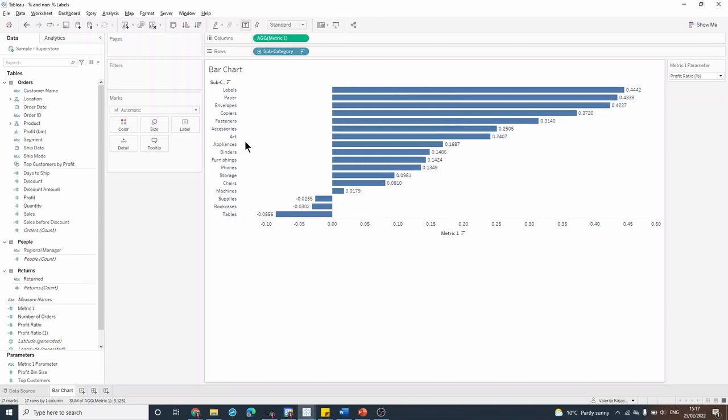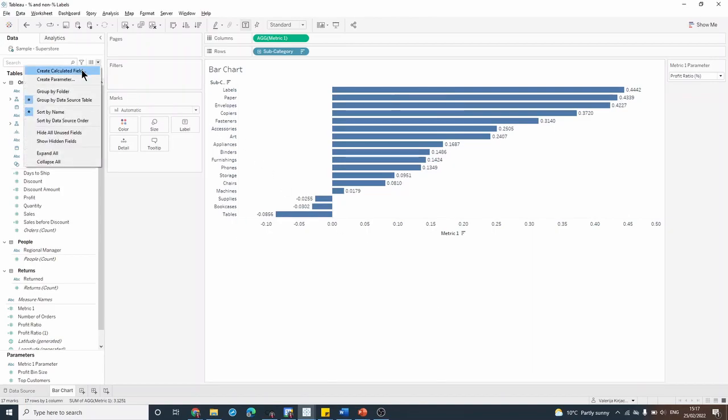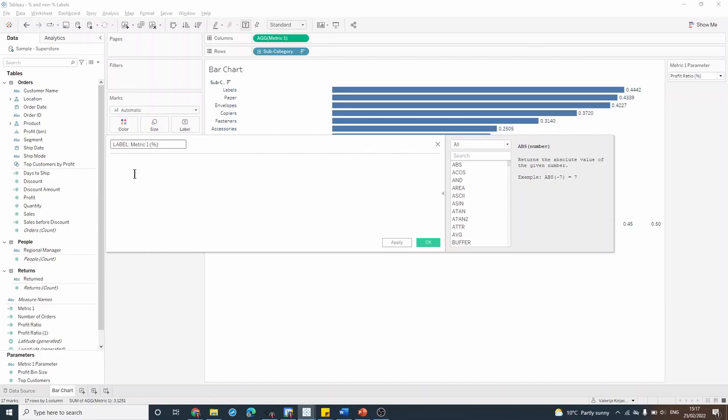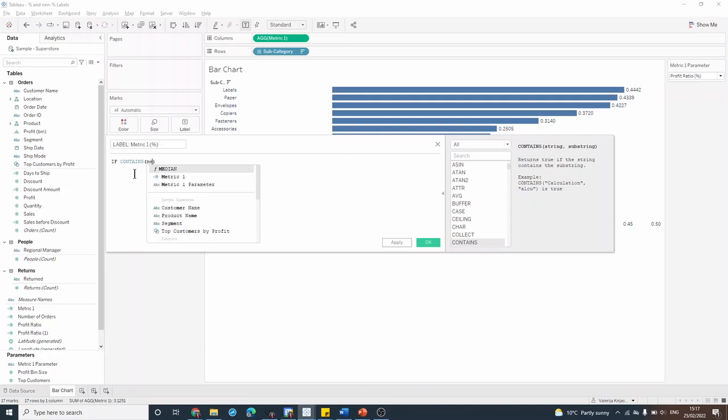Next I want to create two calculated fields. The first one will be the label for metric one percent value, and I'll say if contains metric one parameter the percentage sign, then give me the metric one.